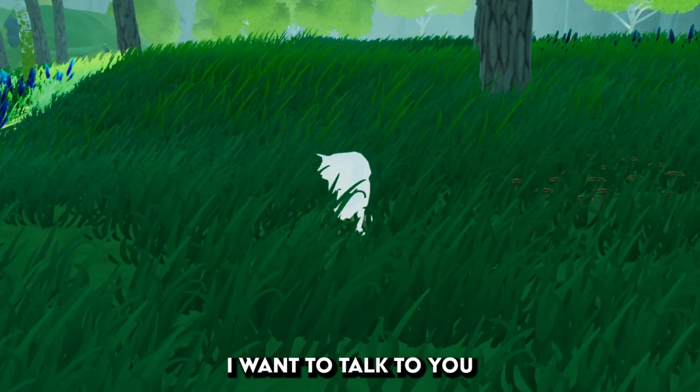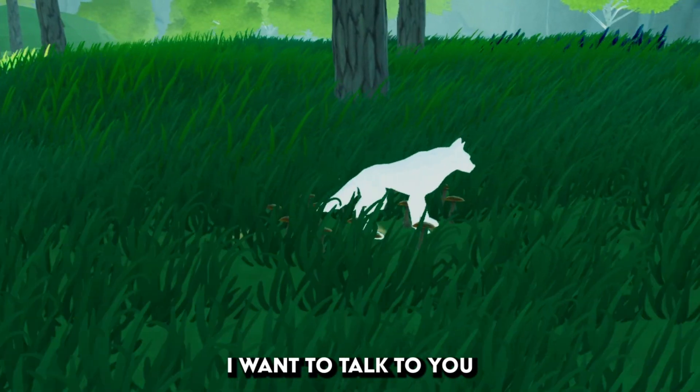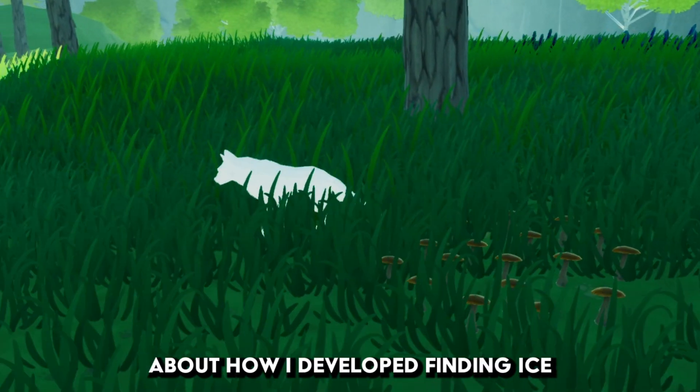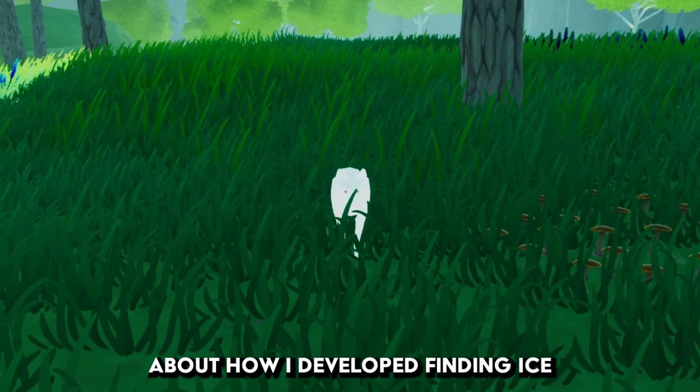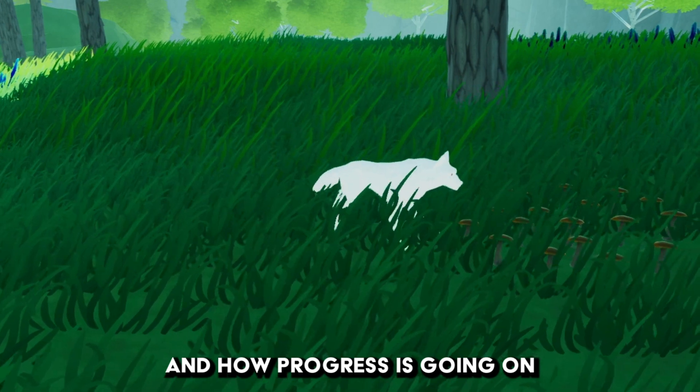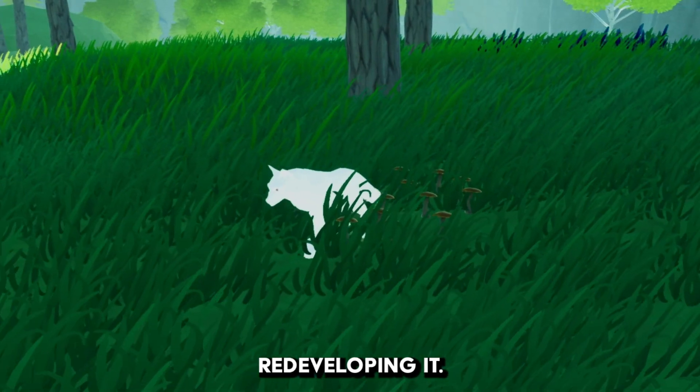In this video I want to talk to you about how I developed Finding Ice and how progress is going on redeveloping it.